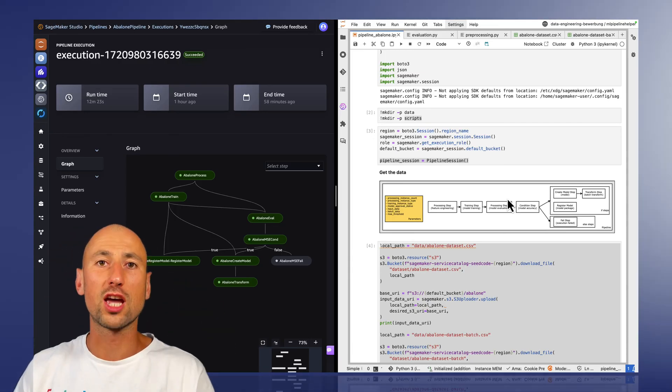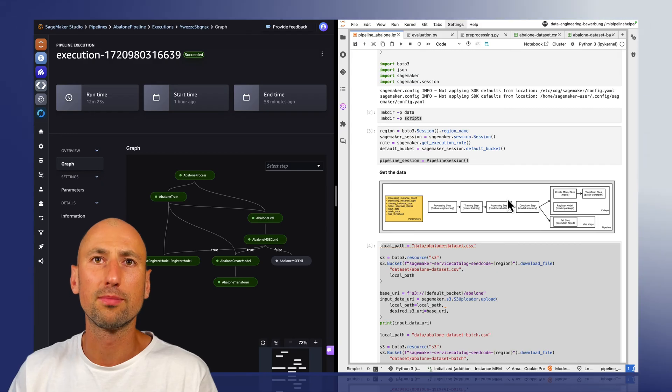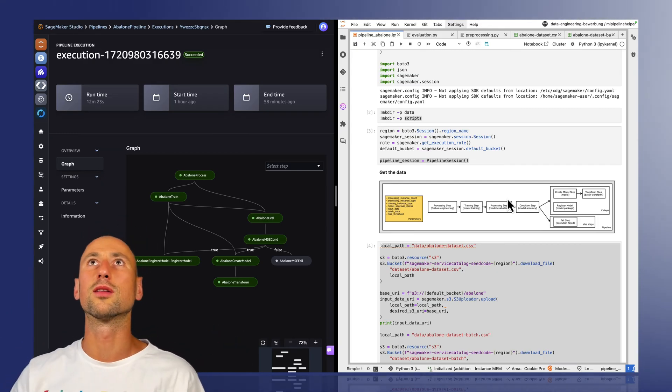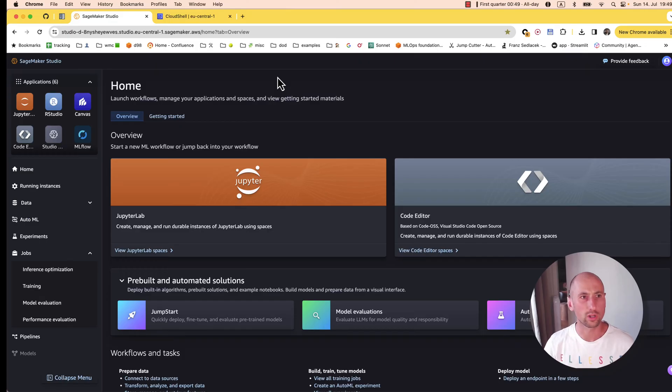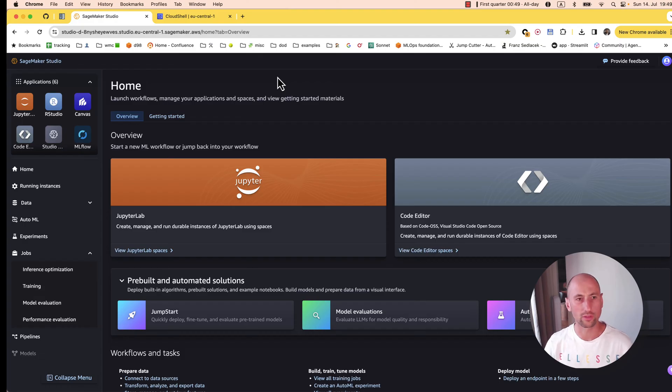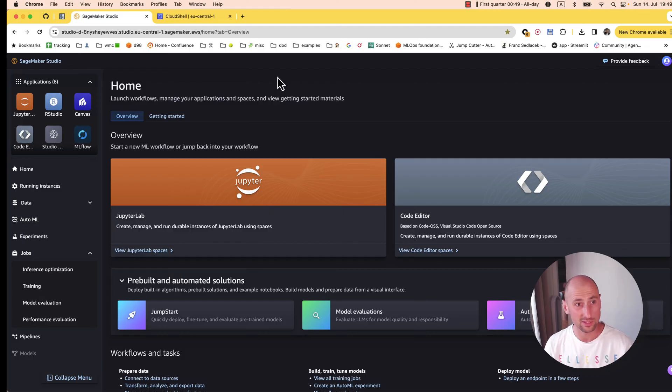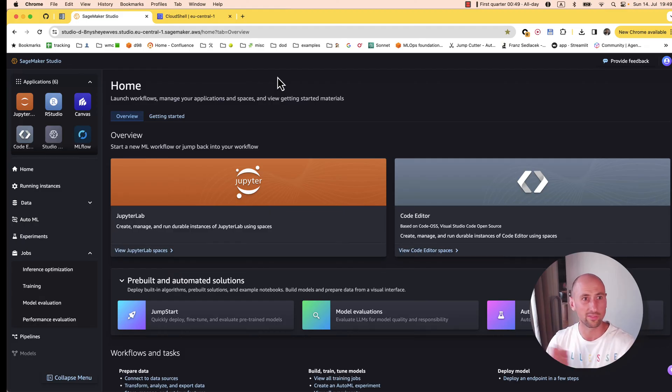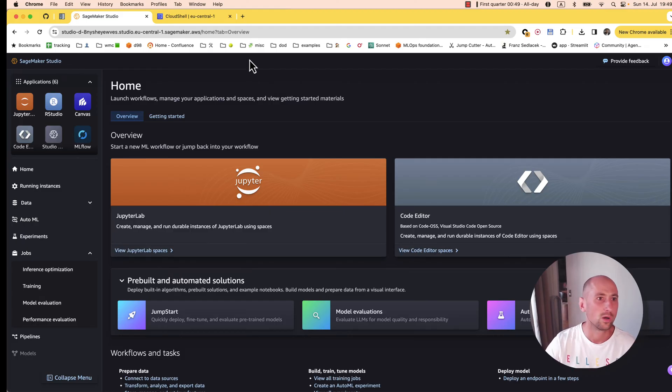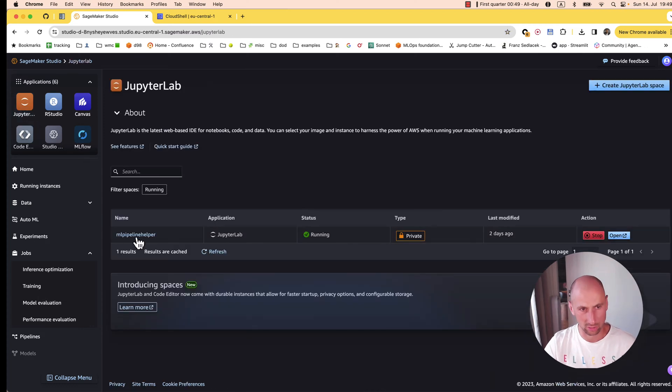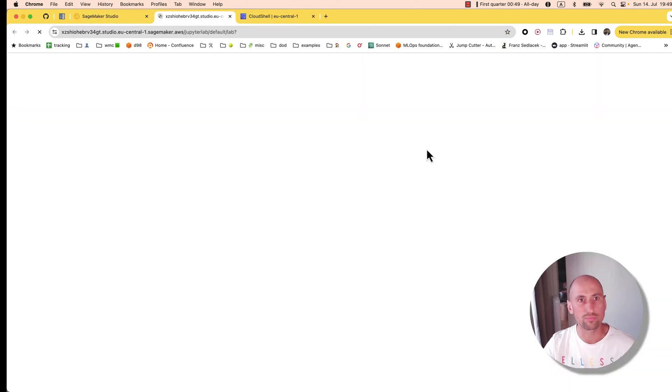Today we're working in SageMaker Studio. Whether it's the best place to build your ML pipeline with SageMaker Pipelines is still an open question, but we'll leave it out of this video. We'll start with opening a Jupyter notebook—we have one pre-warmed for us.